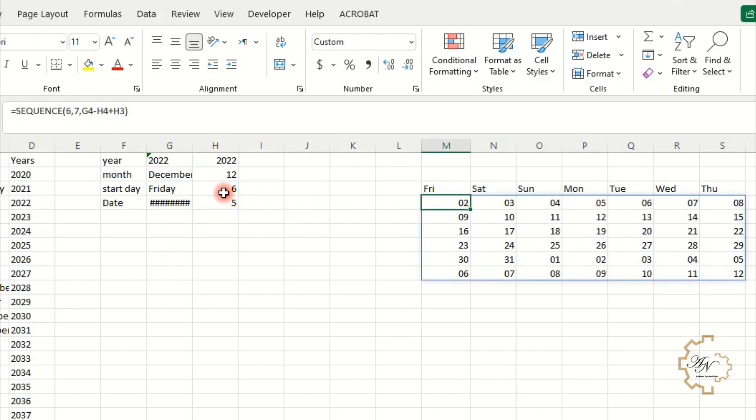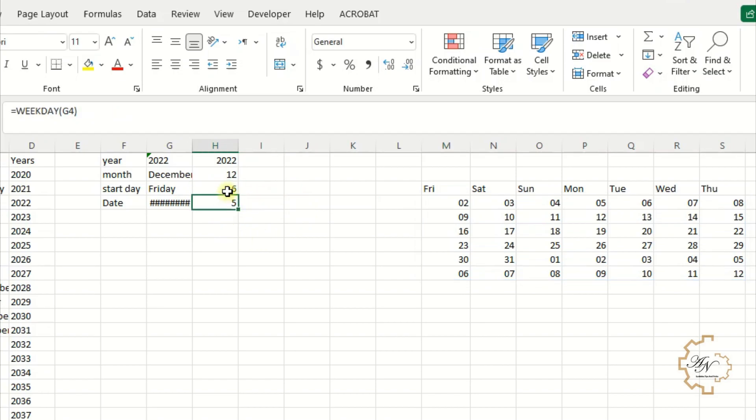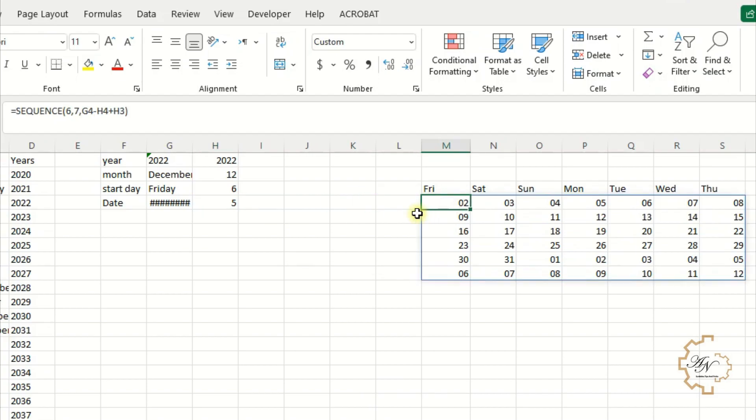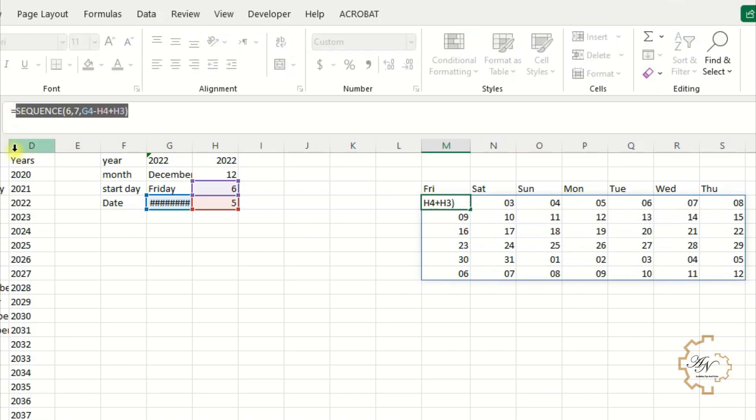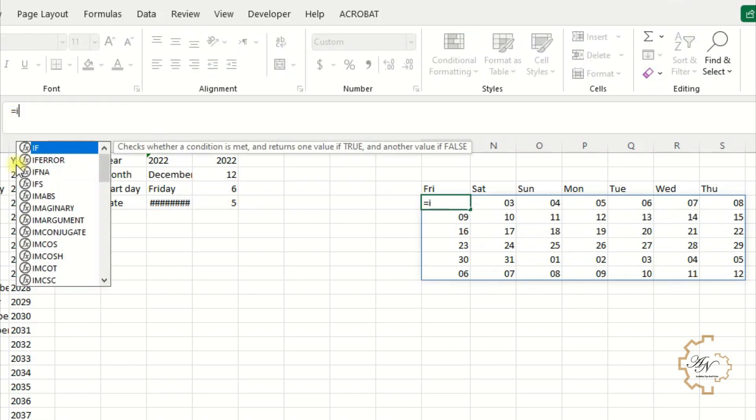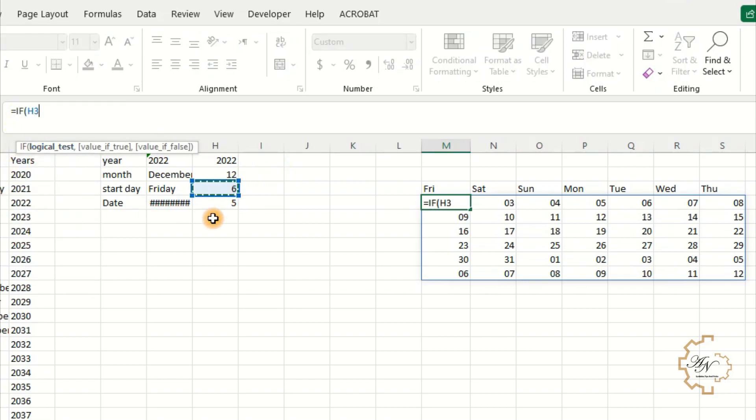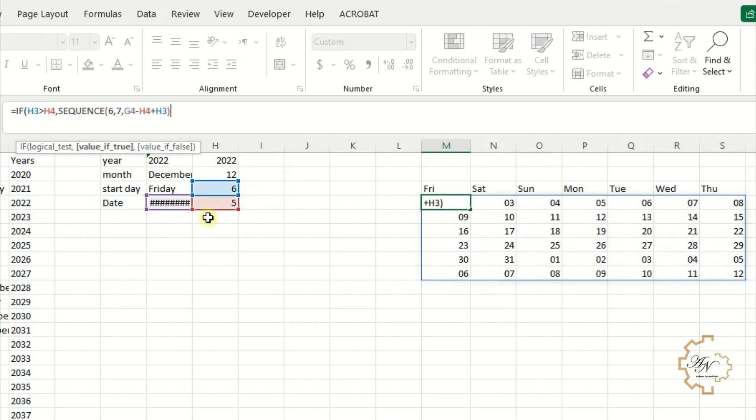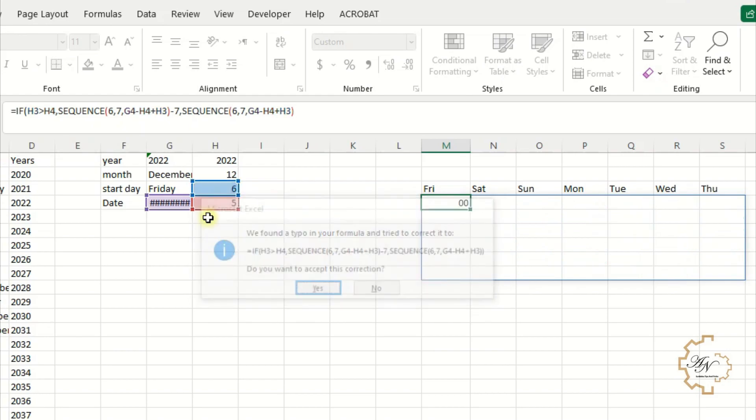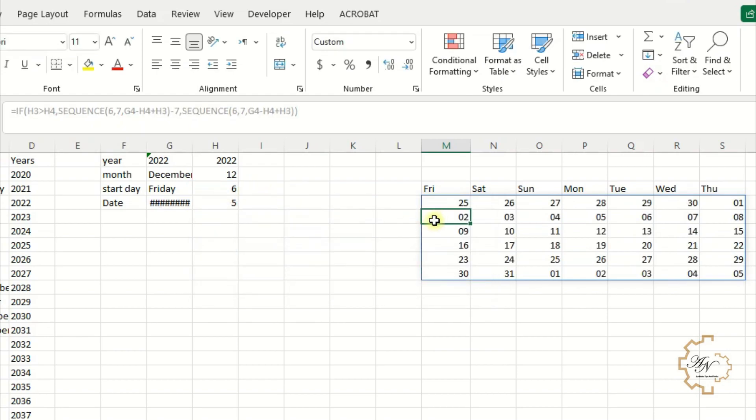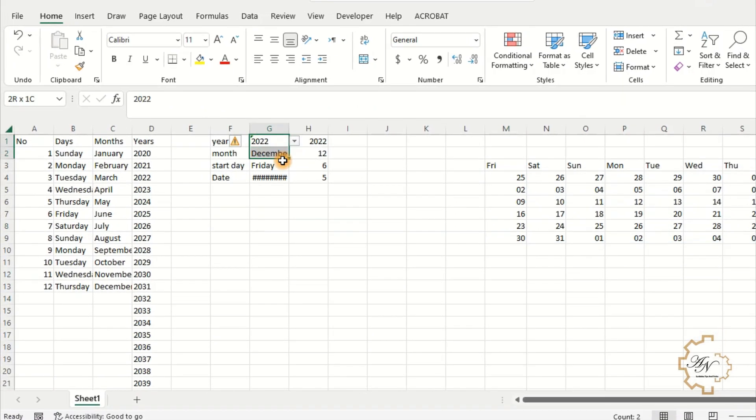To solve this problem use if function. Note here 6 greater than 5. This is the argument. Cut the formula. If H3 greater than H4 then paste the formula and subtract 7 from it. Else paste the formula. Enter. The problem is solved. Now cut these cells.